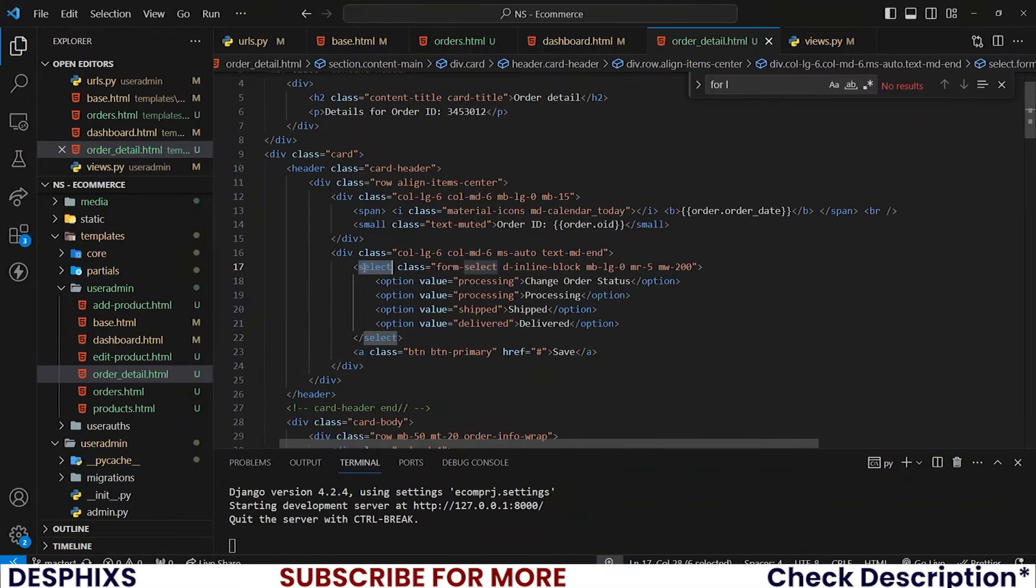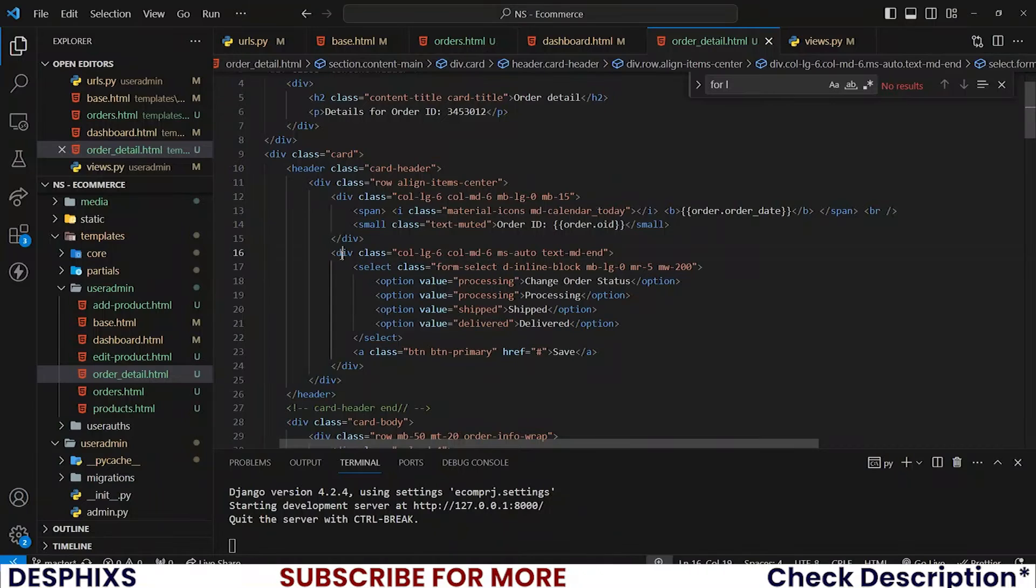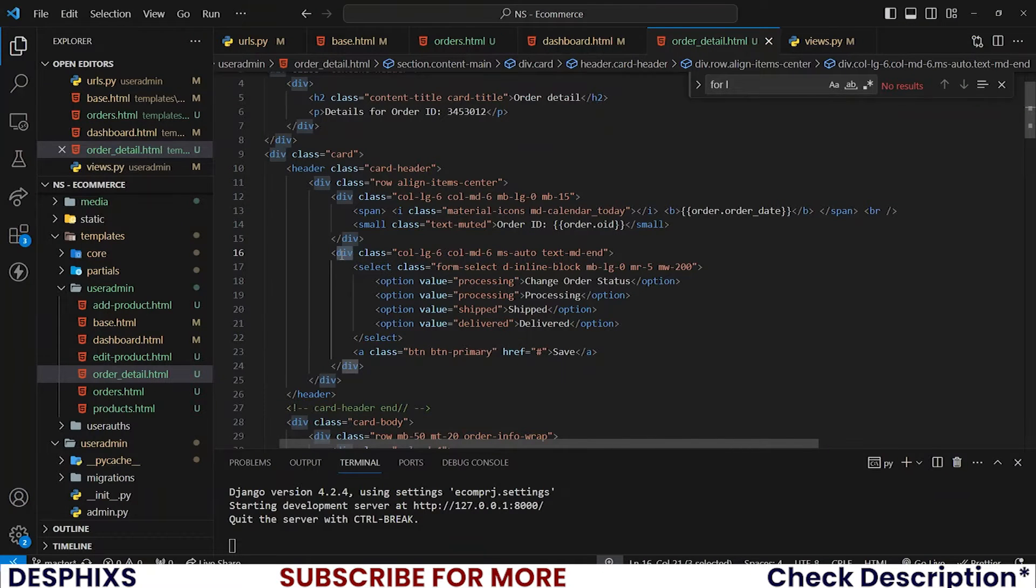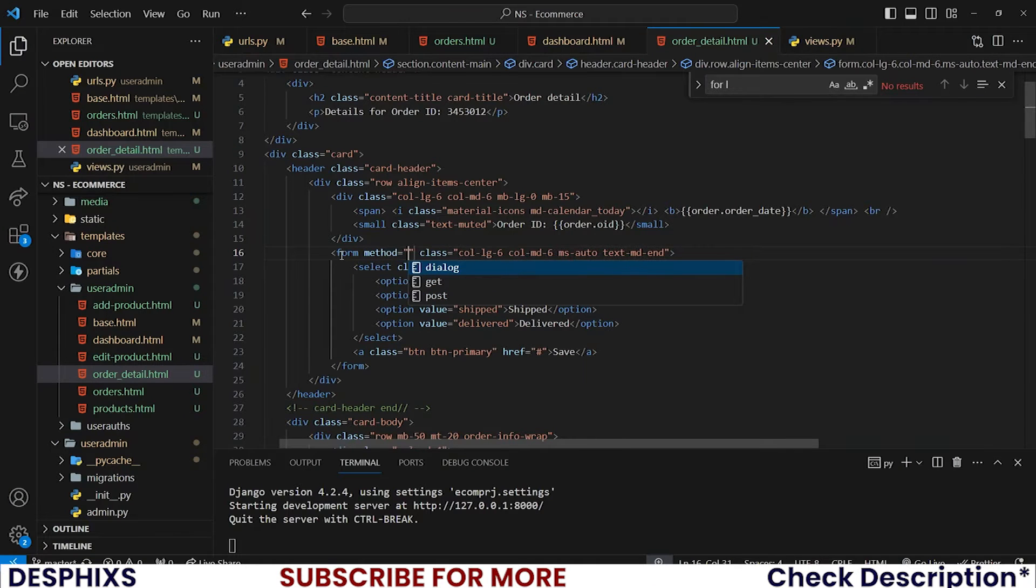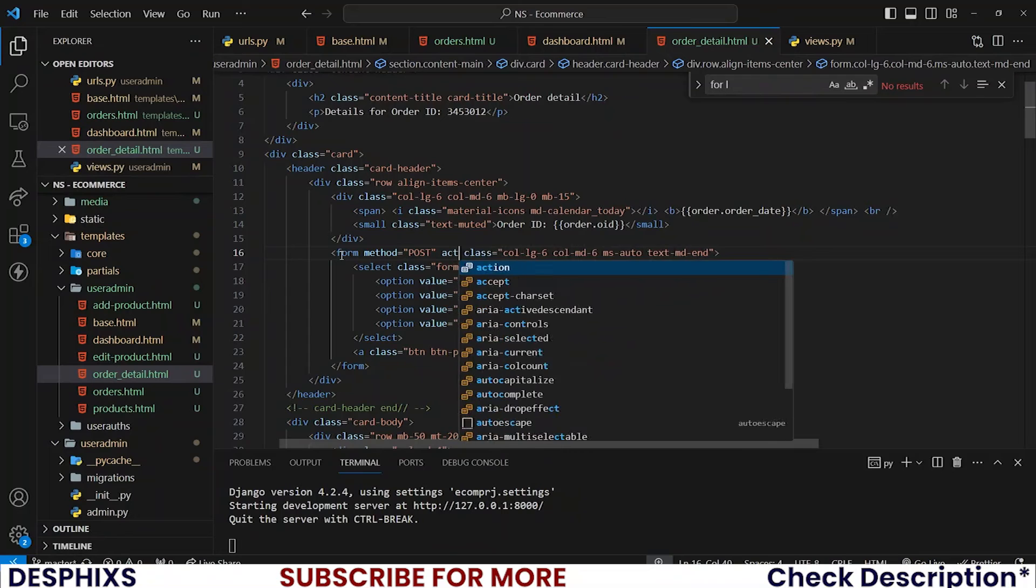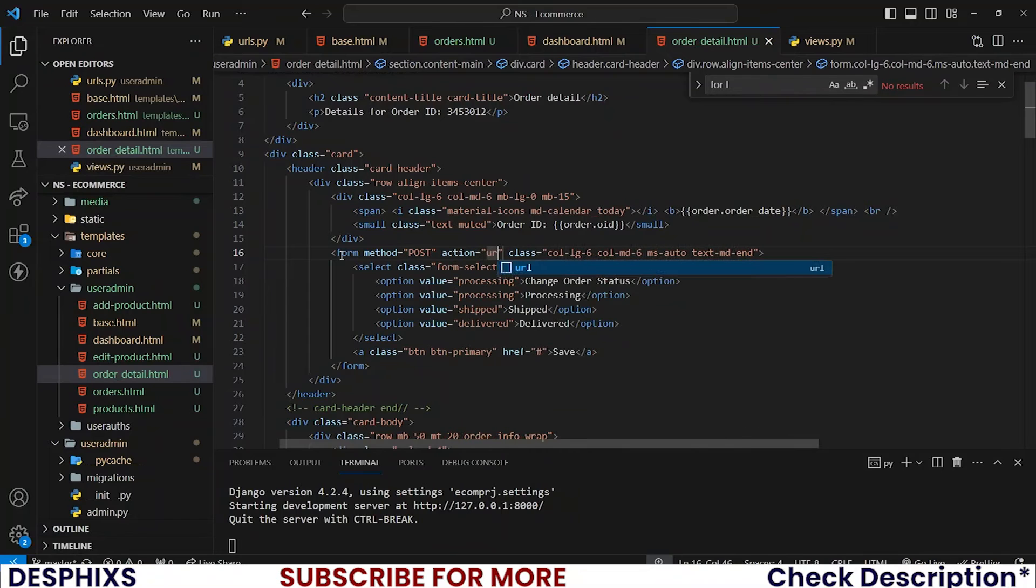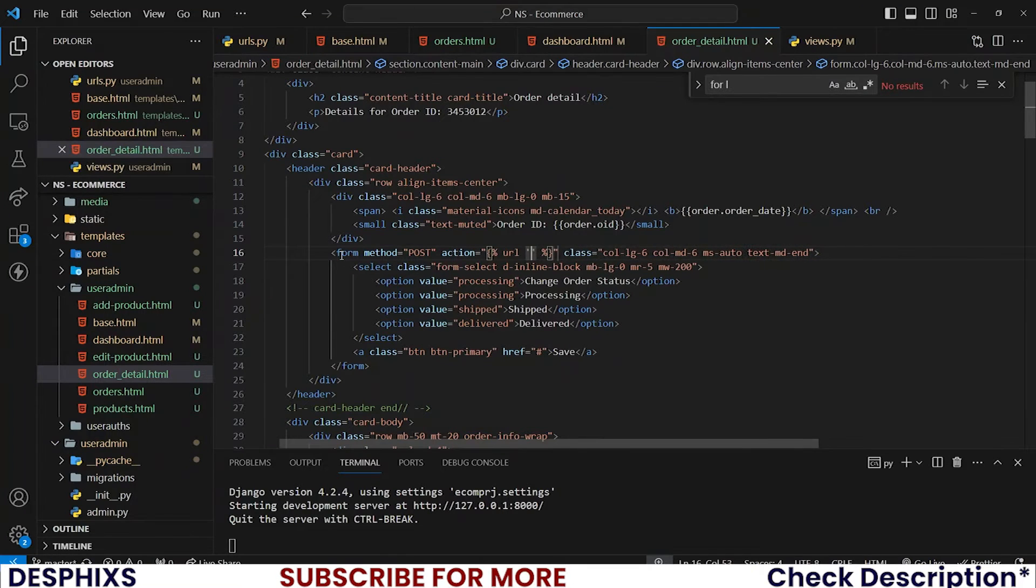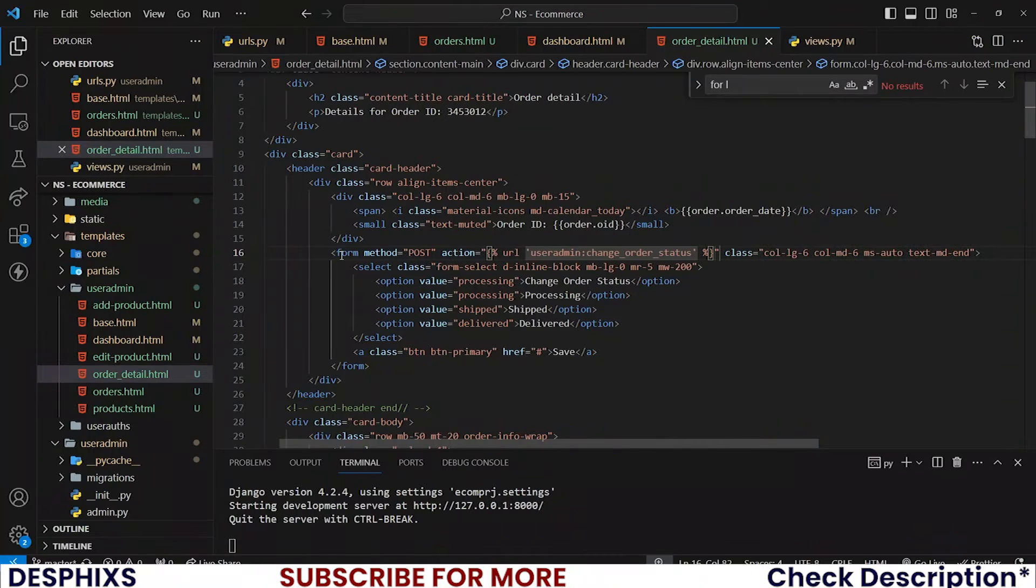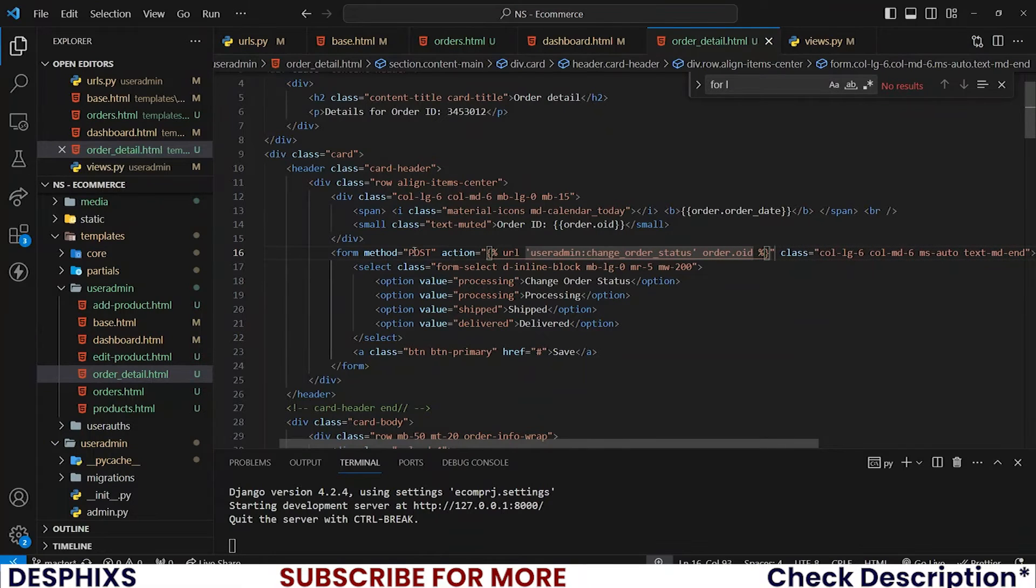The first thing we need to do is this div over here, let's change it to a form. I'll change this to form, add a method of POST and give it an action. Action should be URL user admin, change_order_status and order.oid.